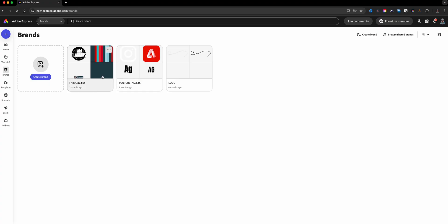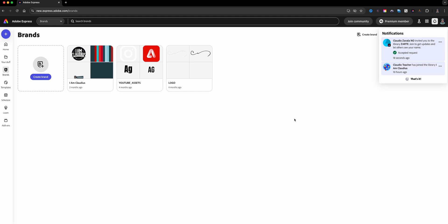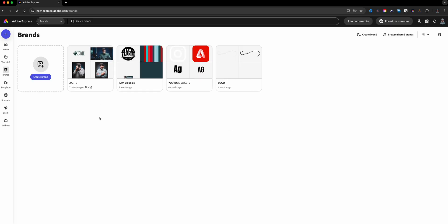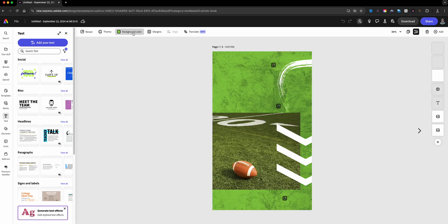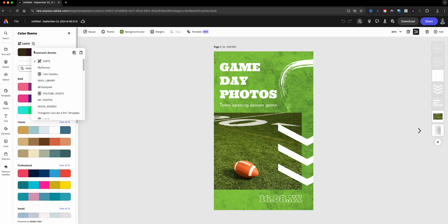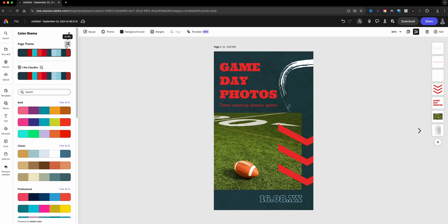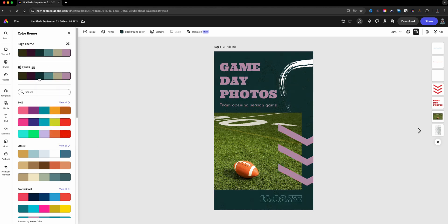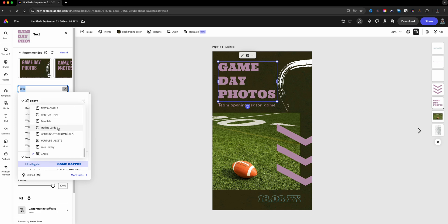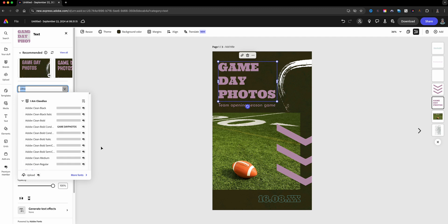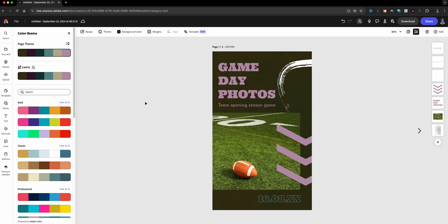Here I am on my other account — I am Claudius brand — and in the top-right corner there's a notification that I've been invited to the Zarte brand. I'll accept it, give it a little refresh, and there is the Zarte brand. Opening a project, I can go to Theme and see multiple brands. I can swap to the Zarte brand — I have access to its colors and fonts. Clicking on the fonts shows Zarte, and I can swap out to go back to my own brand. Be aware of premium assets when sharing.